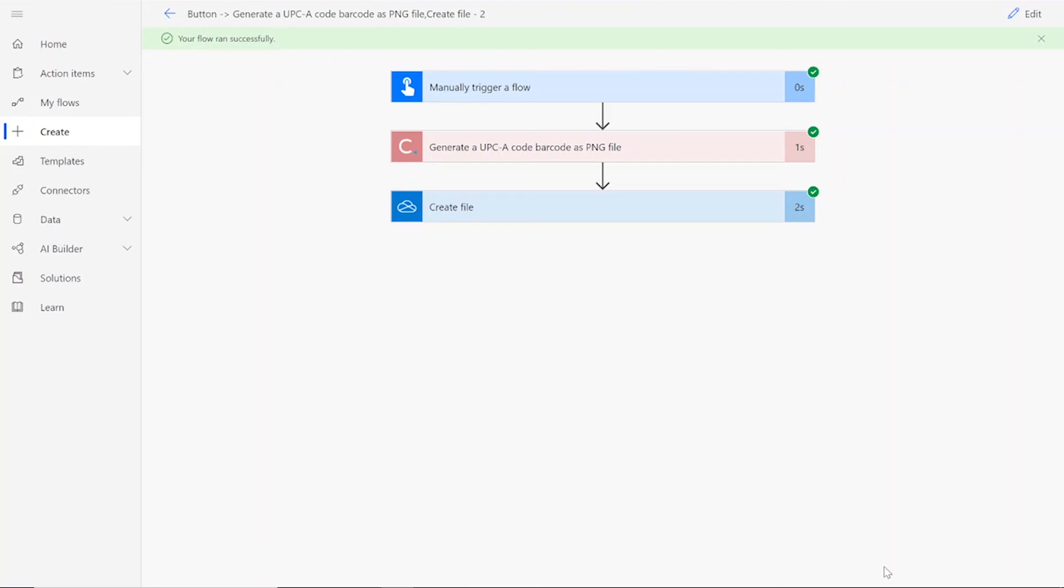If your flow doesn't work for some reason, check to make sure your UPCA code was valid for the connector, and that the name you chose for your output file was followed by its file type .png.